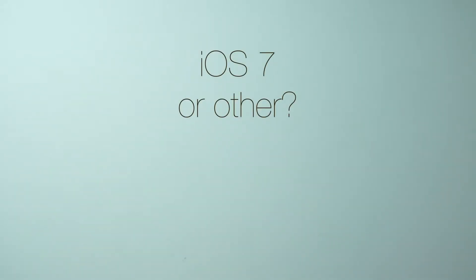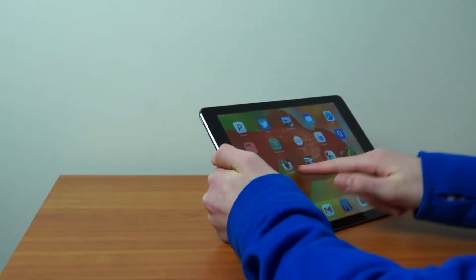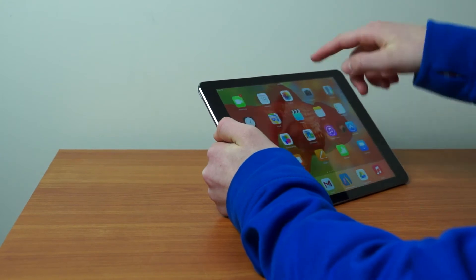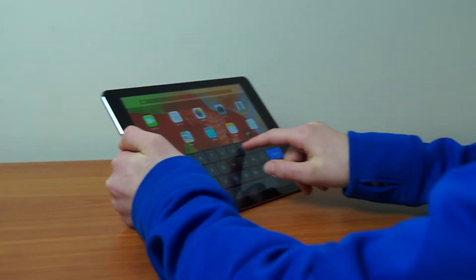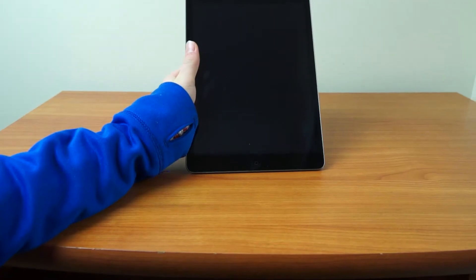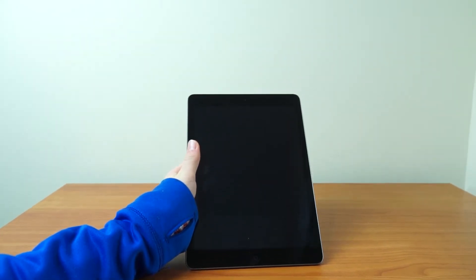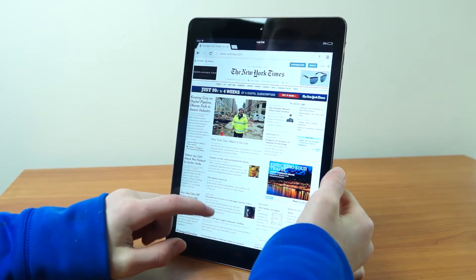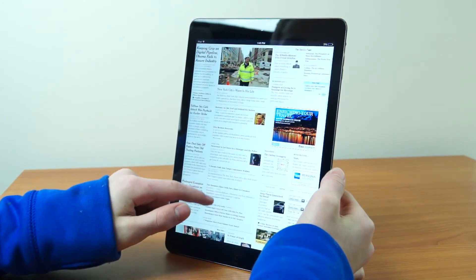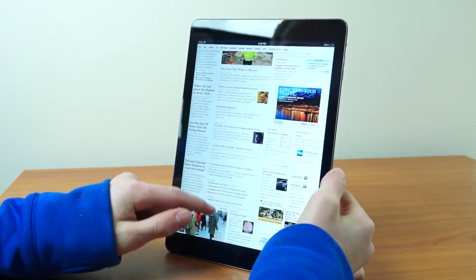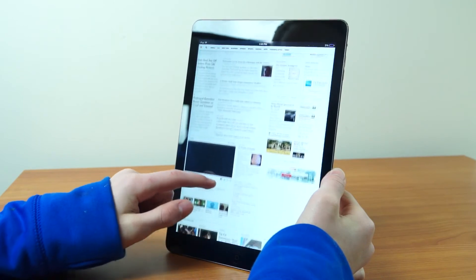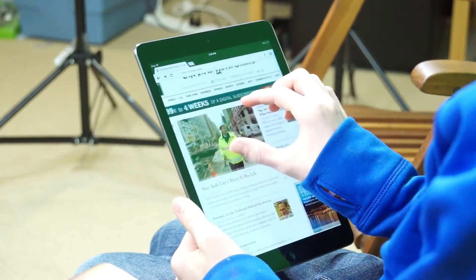Stay tuned on our channel for another video on why you would choose iOS 7 over another tablet operating system, coming in the next couple of weeks. The iPad Air has the new 64-bit A7 processor and its new M7 co-processor. The iPad Air also has new thinner bezels and a thinner chassis. The processor enables apps and pages to open very quickly, and zooming and scrolling is just effortless and wonderful.